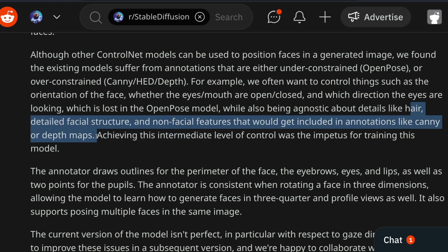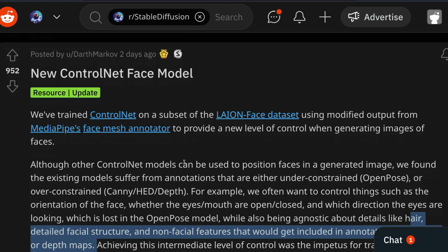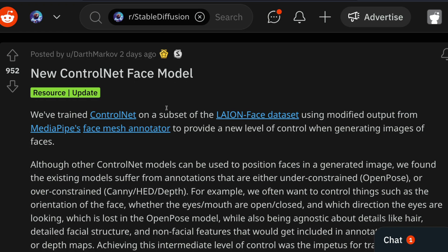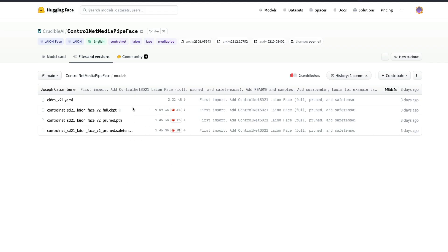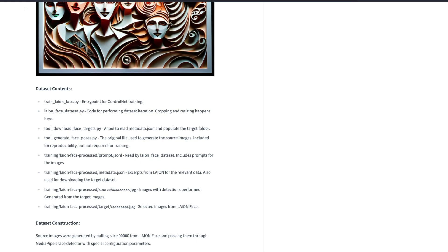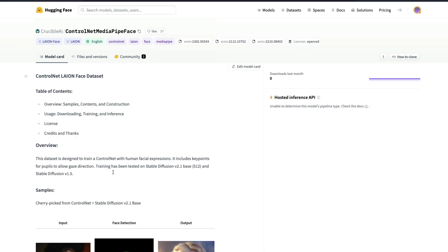This model does all that while being agnostic about hair, face structure, and other attributes like scarves. It was trained as a ControlNet on the Lion Face dataset using a modified output from MediaPipe's Face Mesh annotator. The developers were very generous — they released the full model on HuggingFace Model Hub, the ControlNet training entry point, the code for dataset iteration like cropping and resizing, and much more beyond just the model itself.